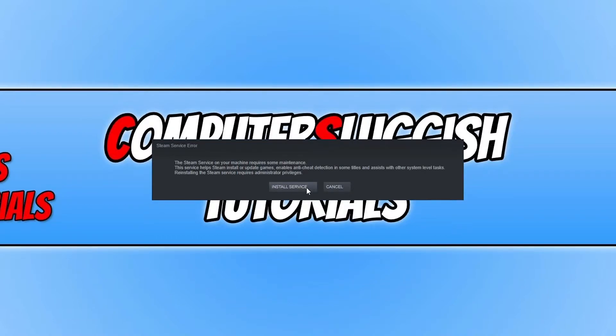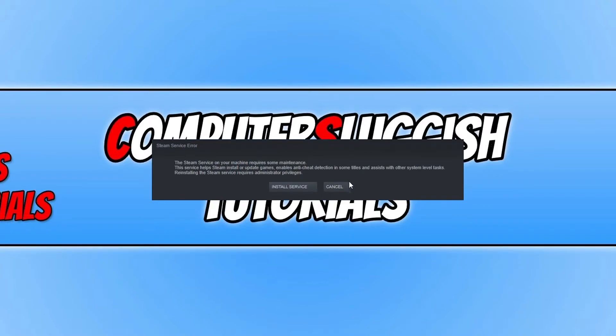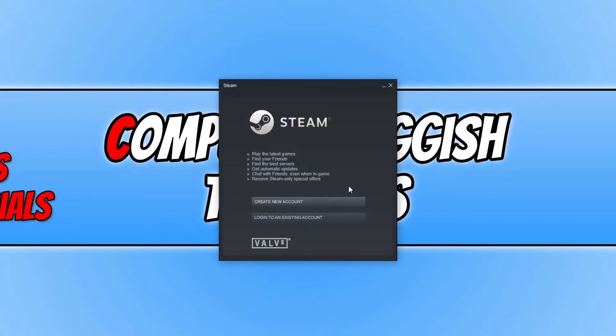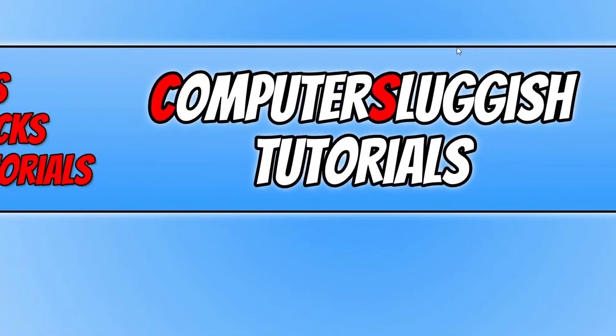If you have already tried installing the service again by clicking on the install service button and it still doesn't resolve the issue, don't panic because we can still fix the problem. Press cancel and close this down.